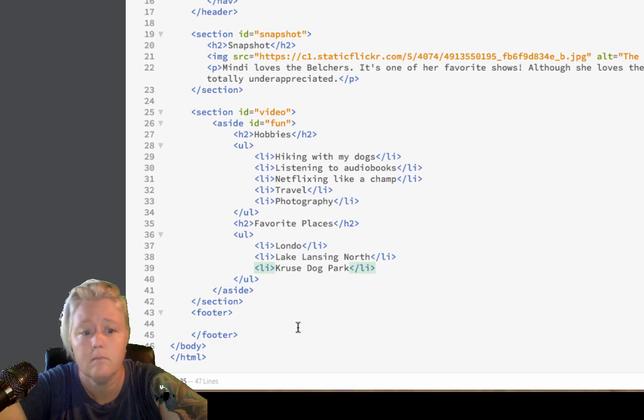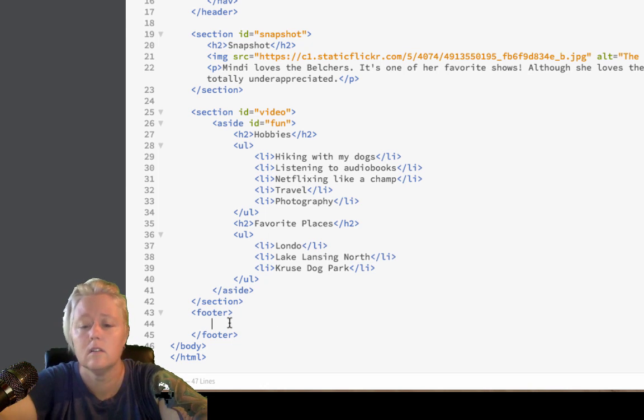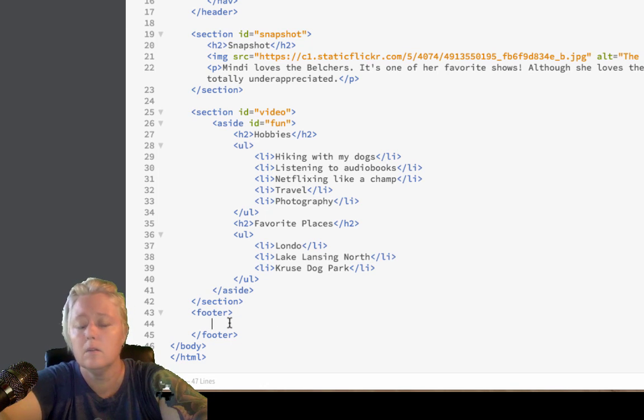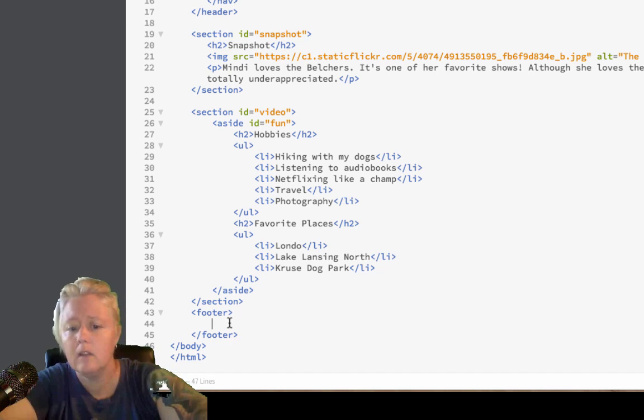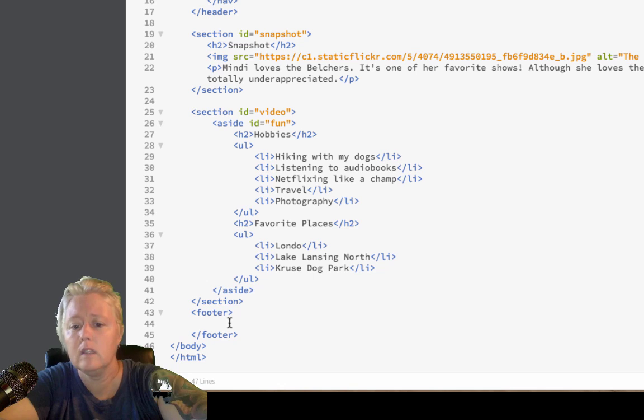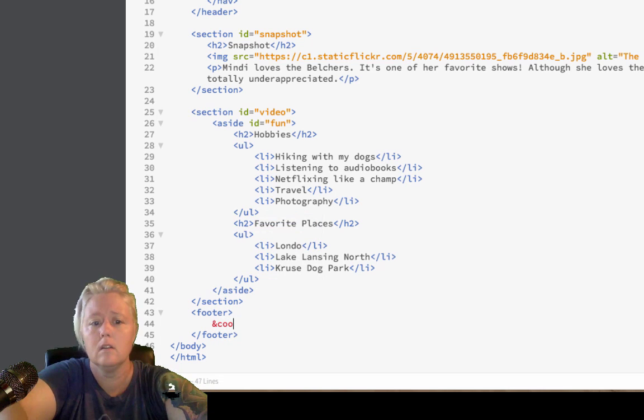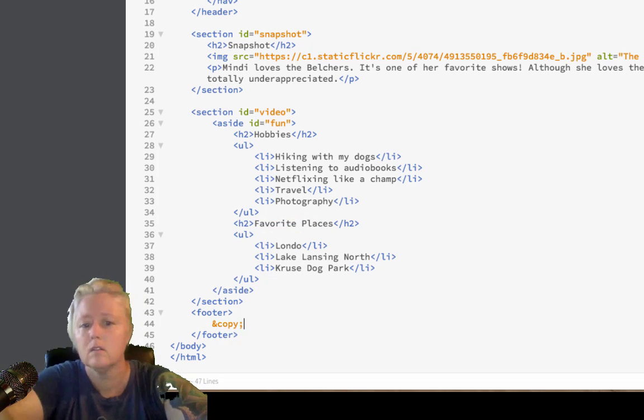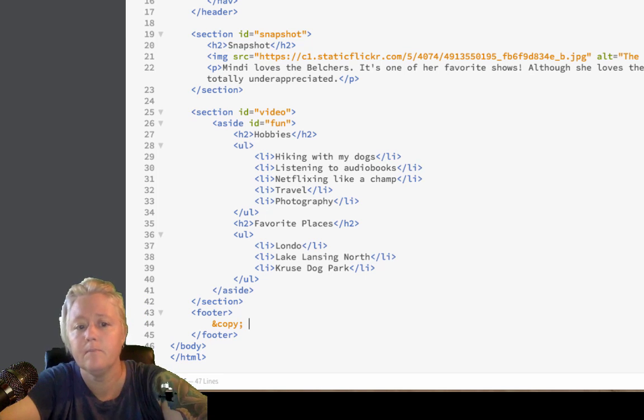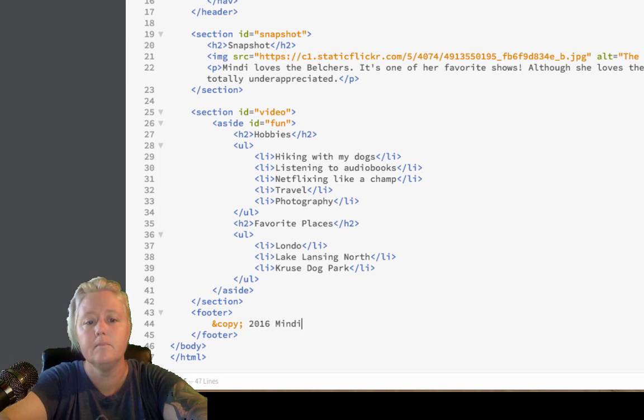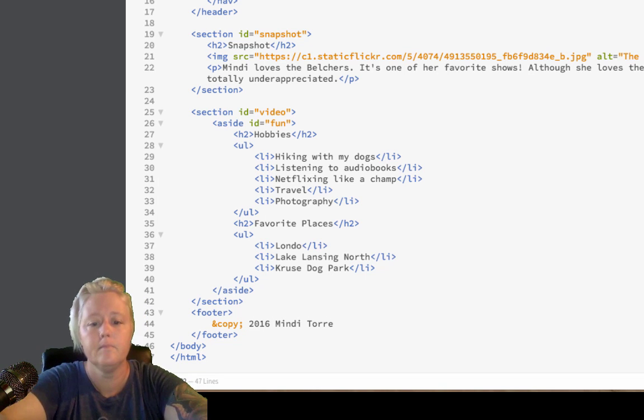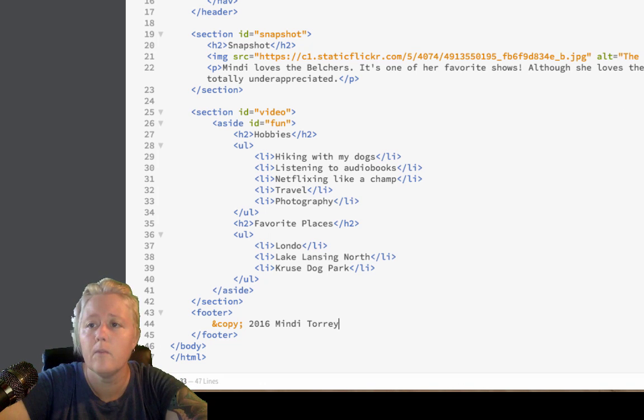And, lastly, inside the footer, we'll just add a copyright. And, we do that with the ampersand copy, semi-colon, put the year, and your name. Let's go ahead and take a look at what we've made so far.